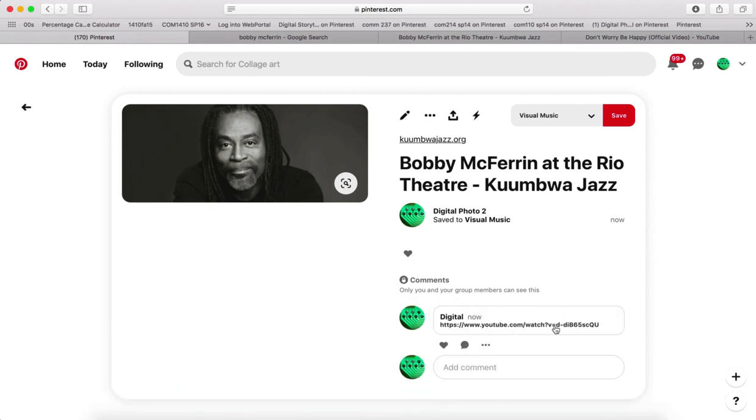And so then now that link is in there, good to go. Thank you.